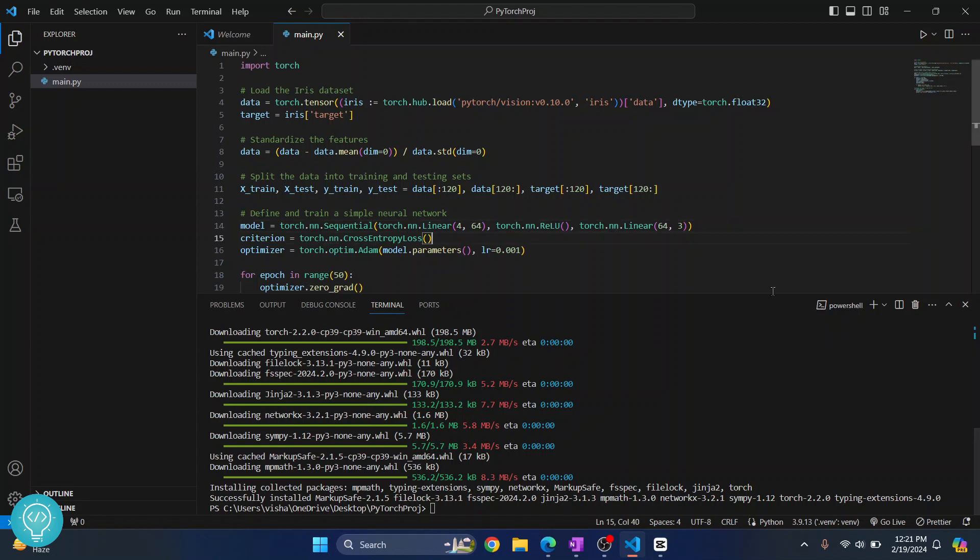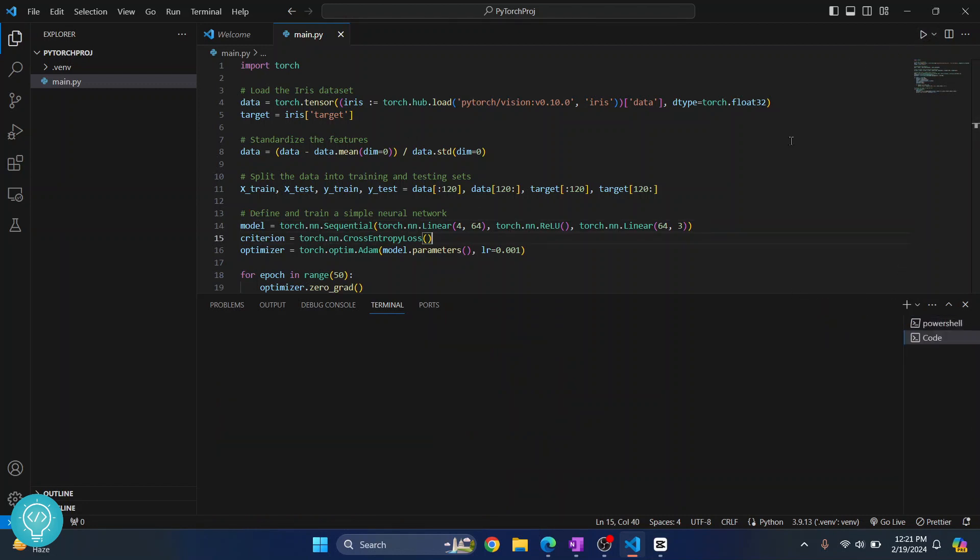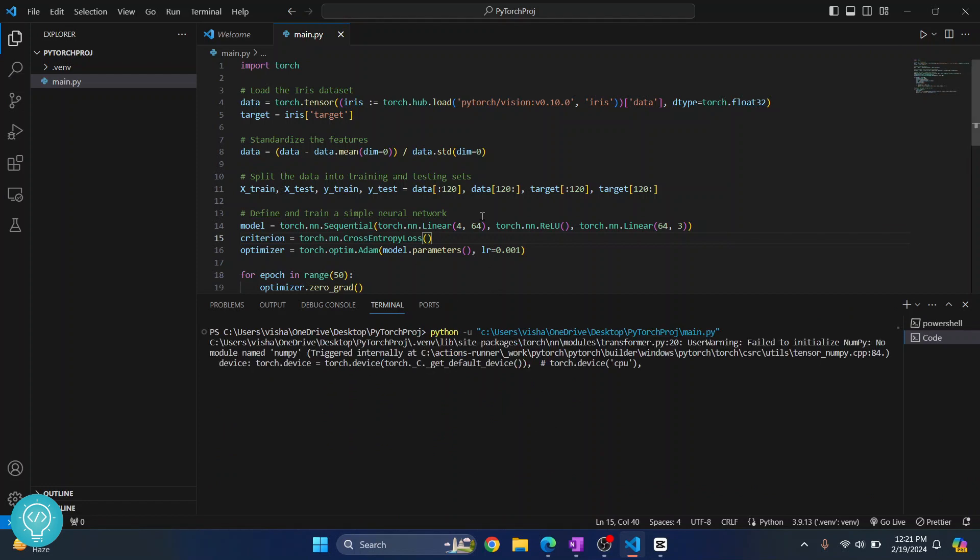Now you can just run this by clicking on this button here. Now PyTorch code runs. So this is how you can install PyTorch and run projects. If you have any questions, let me know in the comments below.